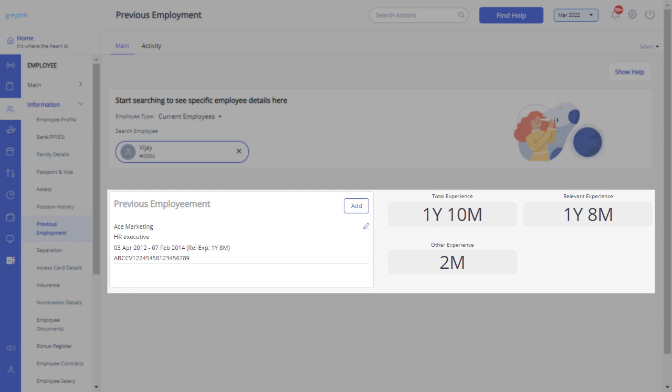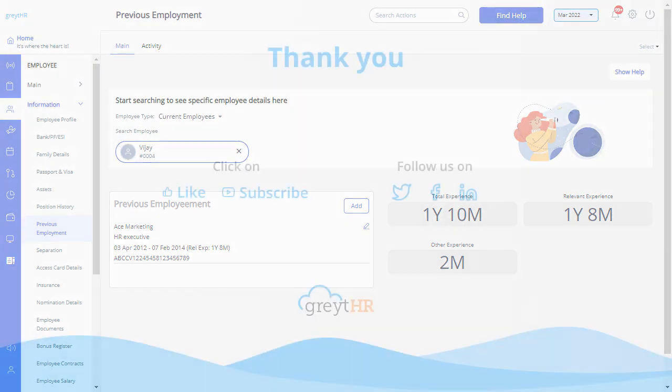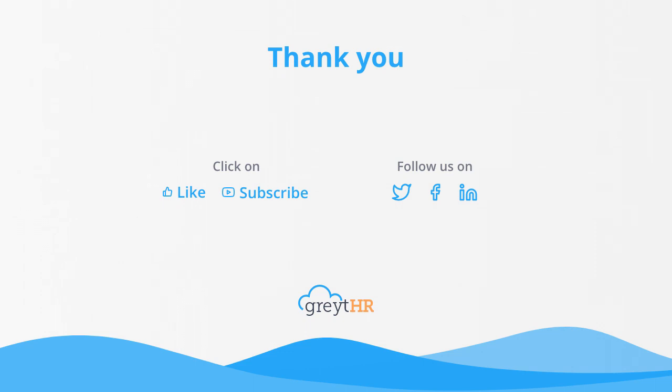You can view the summary on this page. With that, we come to an end. Thank you for watching the greytHR How To Video Series.